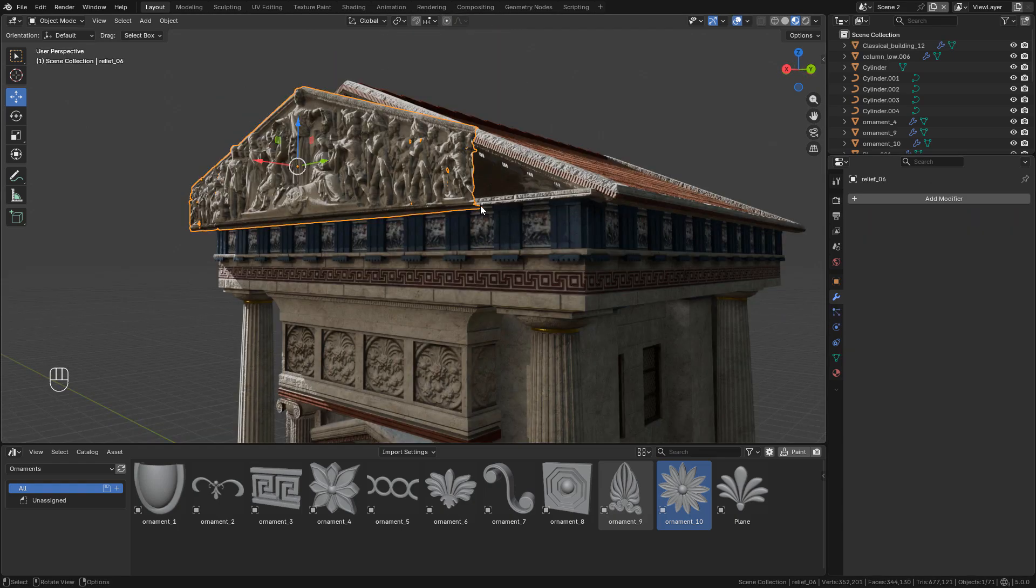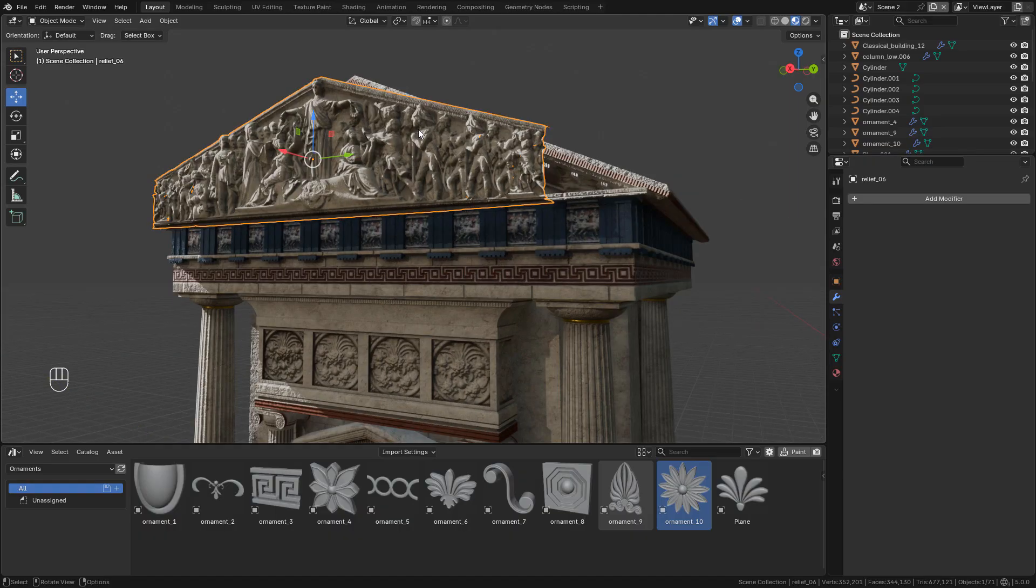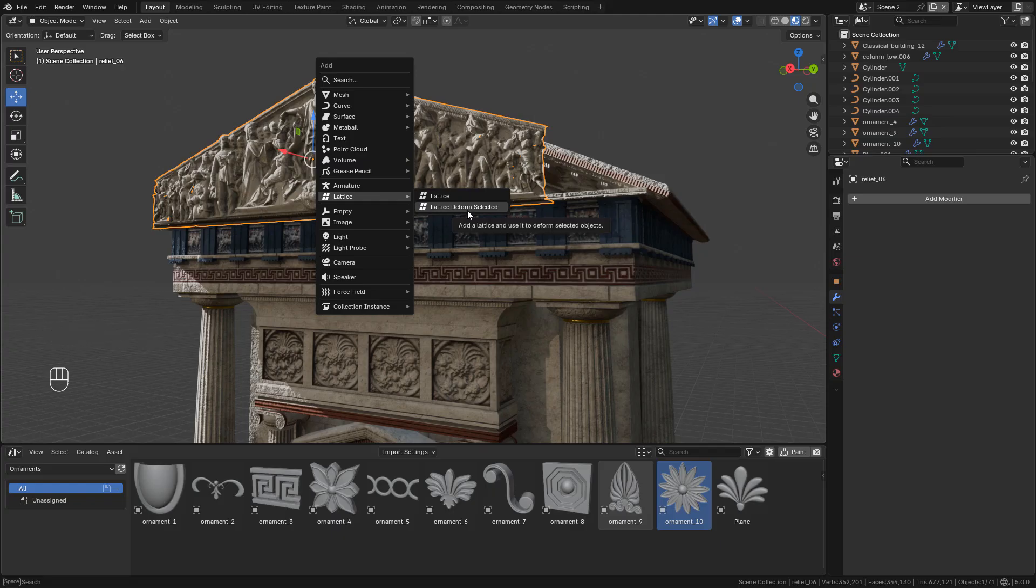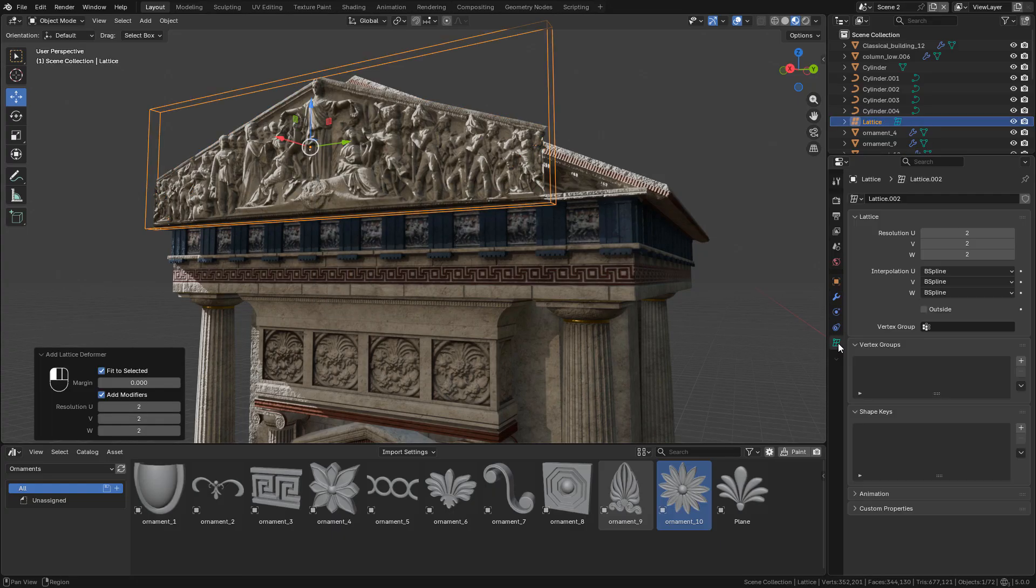Finally, the lattice has been updated. To use it, I'm going to select an object then Shift A, lattice, deform selected. Now in data, we can change the resolution depending on our needs.